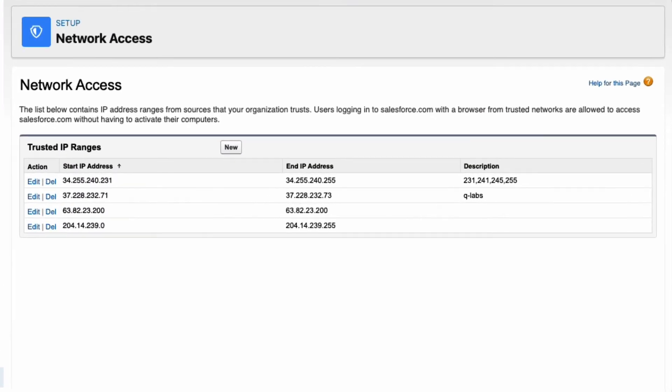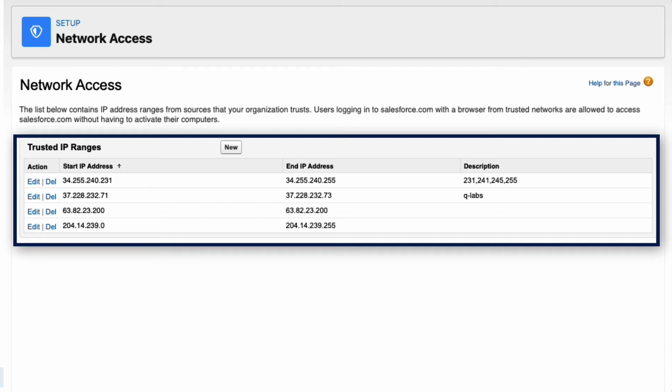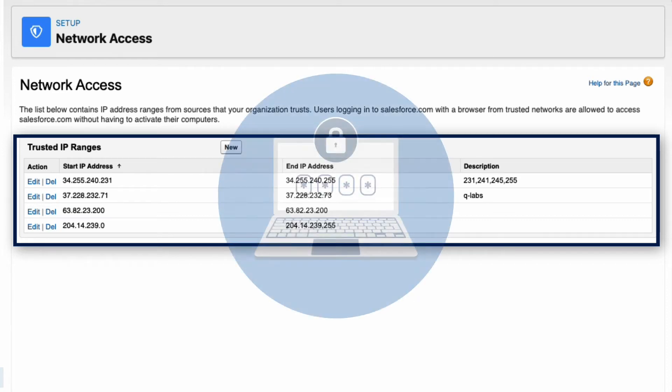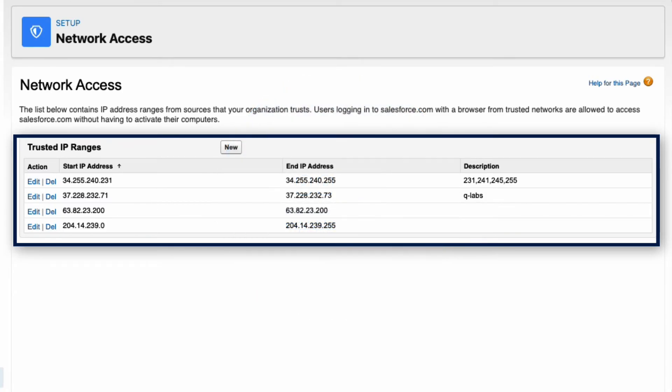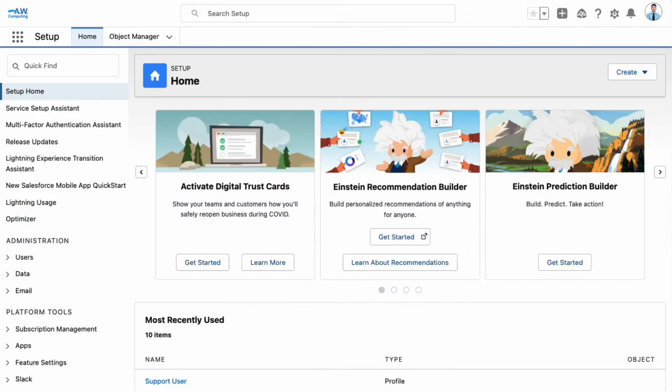We've already set up the trusted IP range addresses at AW Computing. Anyone who logs in from outside this range will be sent an activation code. They can use this code to log in from their current location. This works unless we further restrict IP ranges at the profile level.